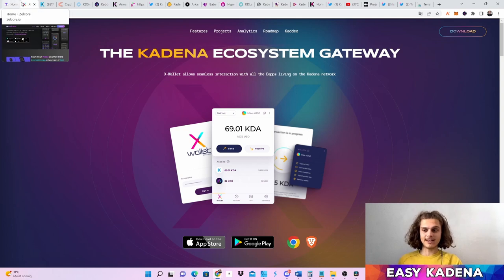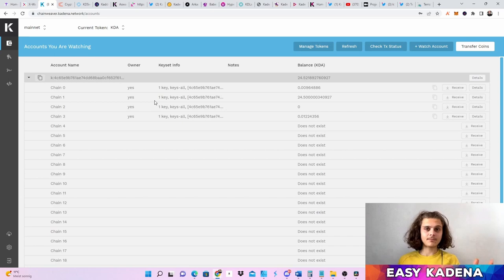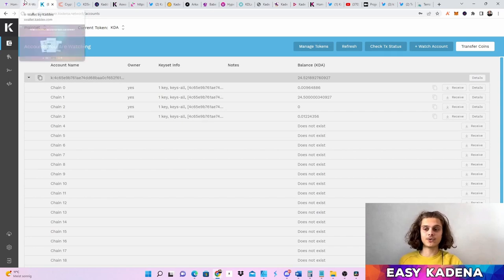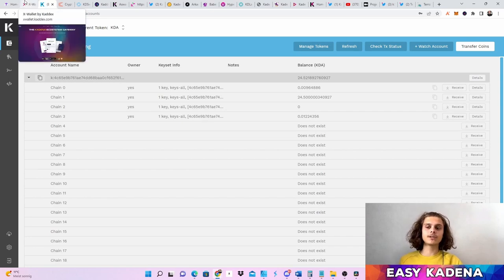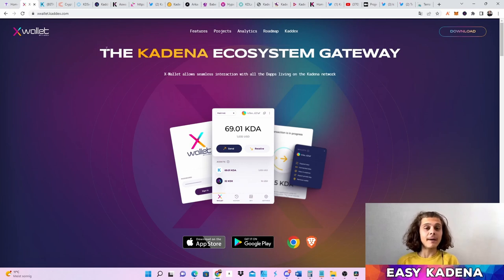My ranking is: first the X Wallet, second the Zellecore wallet, and third Chainweaver, just because of how convenient the others are to use. Those are the three wallets. The main wallet I'm using is X Wallet, then Zellecore wallet — but do as you wish.